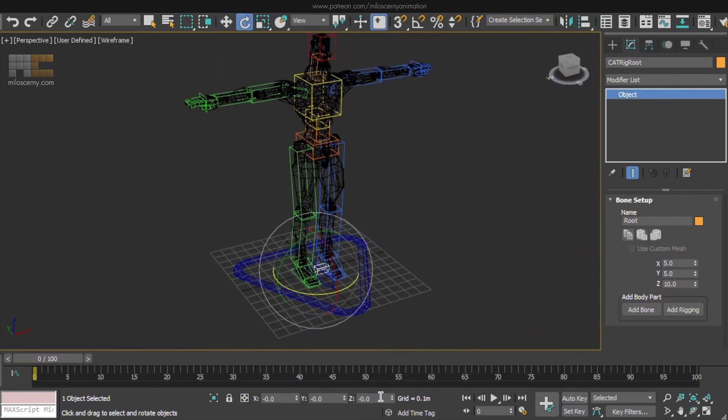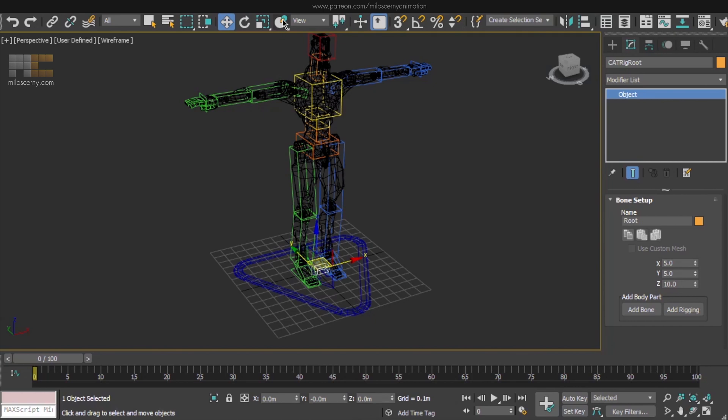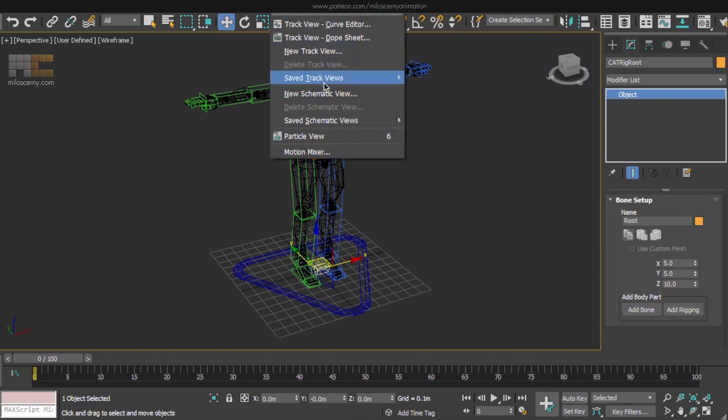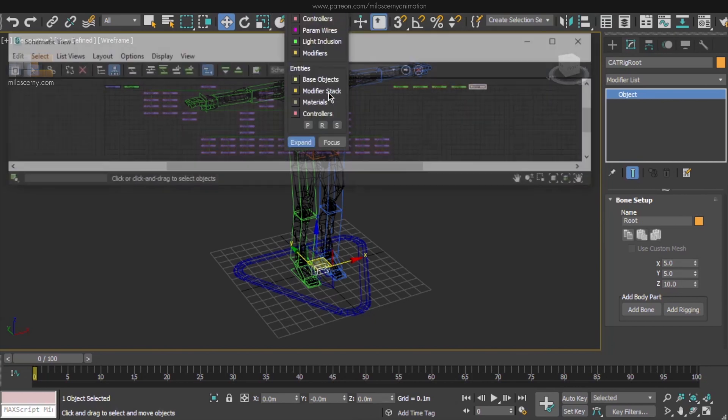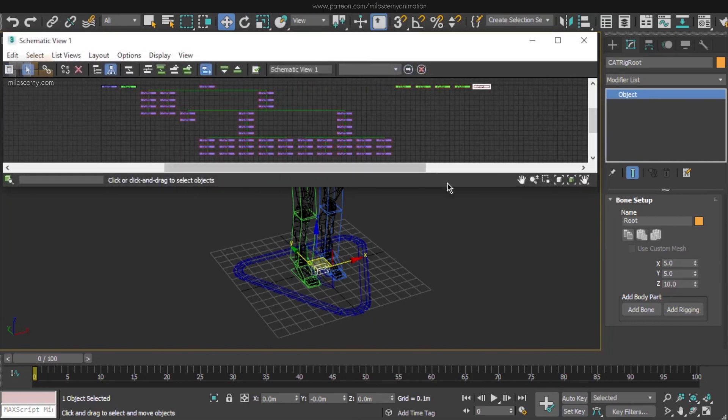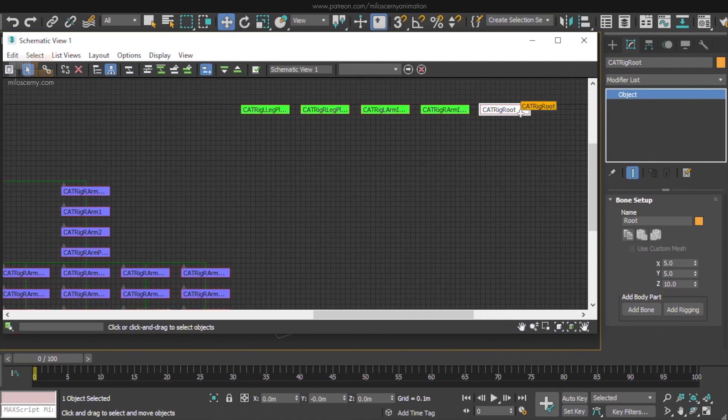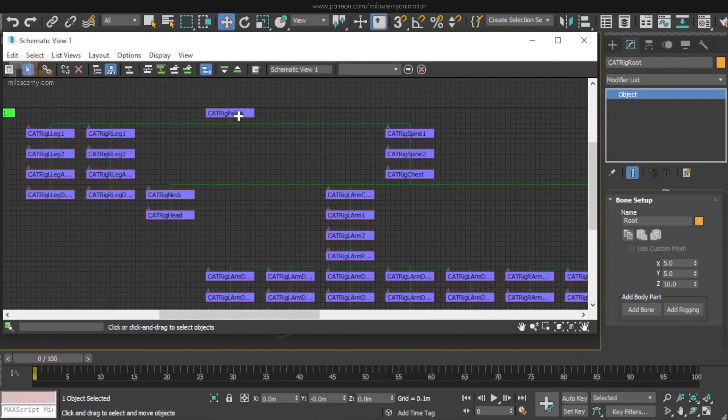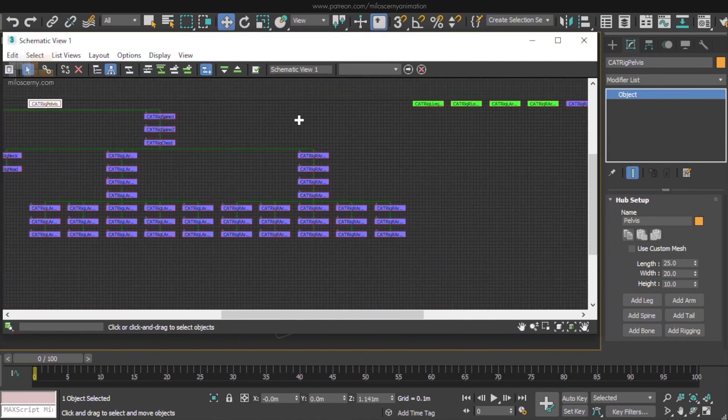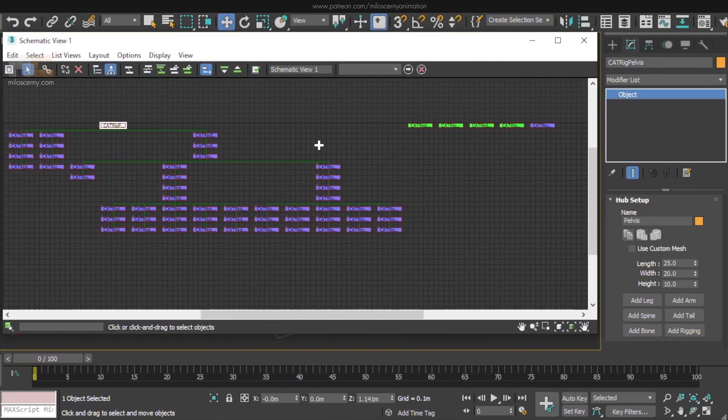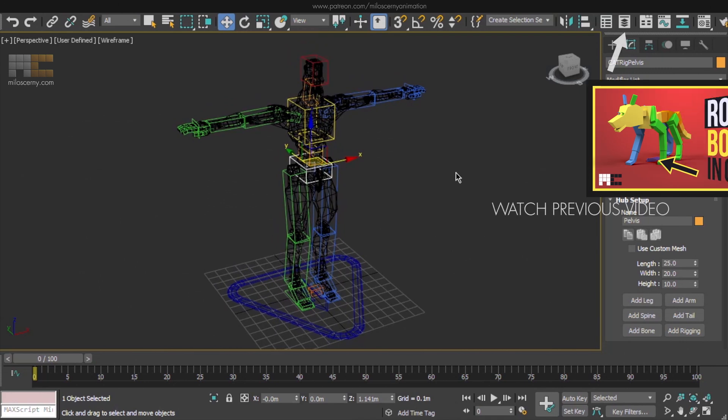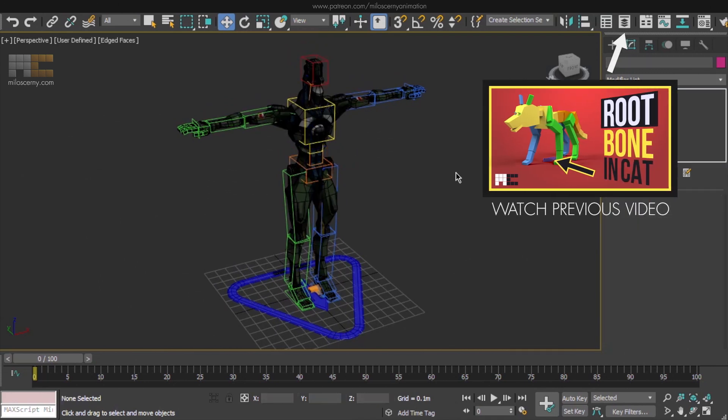This is now a new bone that will not have any vertices of mesh weighted on it. However, now we need to somehow make it a parent of the whole hierarchy. Because if you open Schematic View under the Graph Editor's menu, you can see that the Root Bone is separated from the rest of the Cat Rig and is not a parent of the hierarchy.